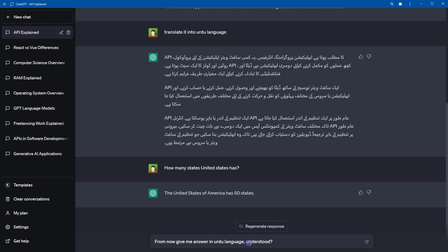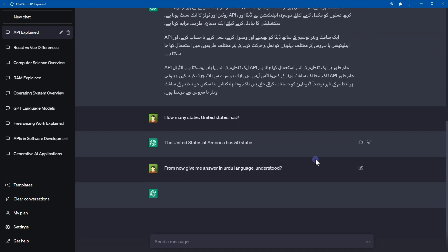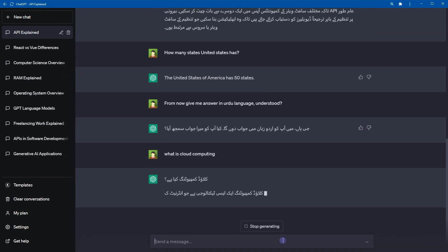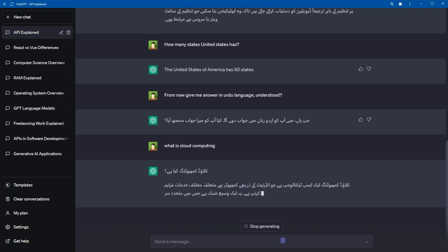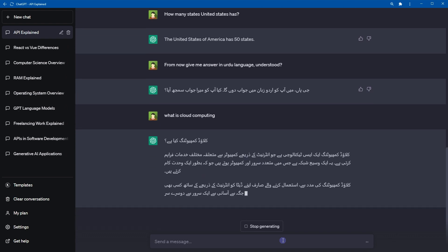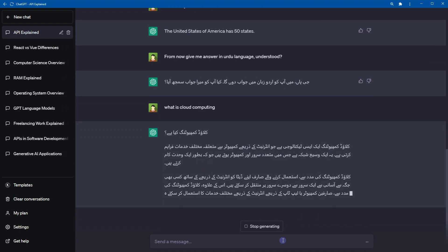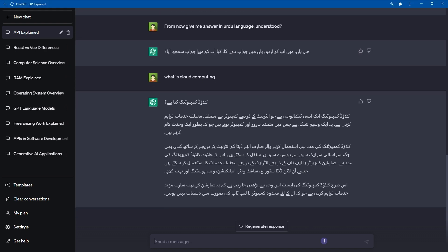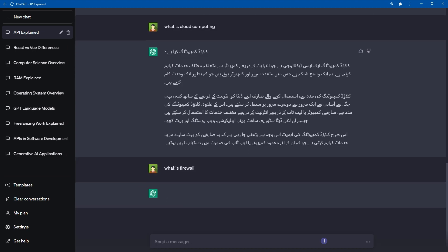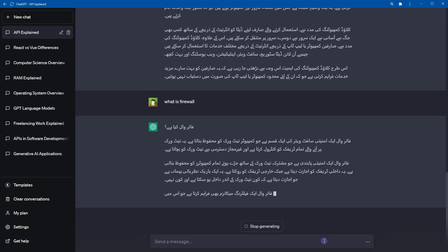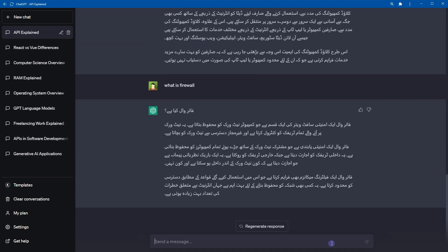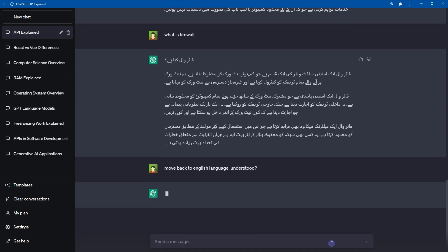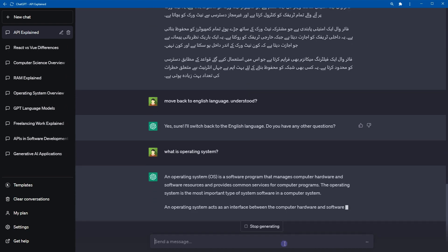Okay, from now, give me answer in Urdu language. Understood? Now watch this. Now I can ask questions from ChatGPT in other languages such as English. But it will reply me in the language that I requested. To move back to English language, type move back to English language. Understood? And it will comply.